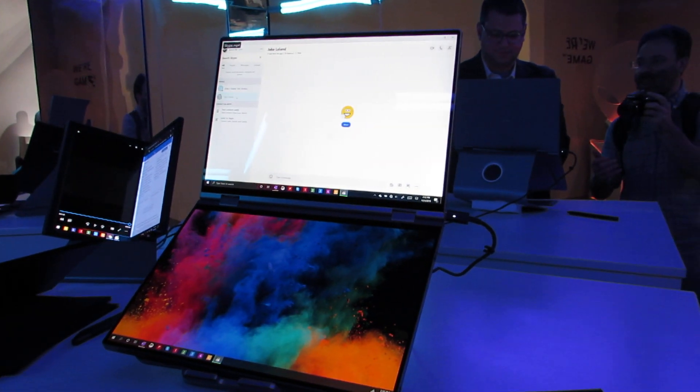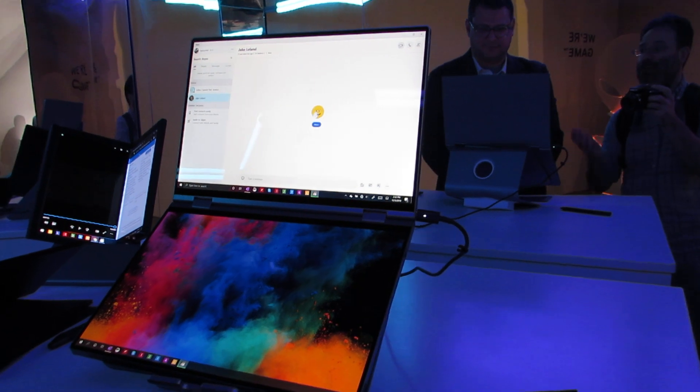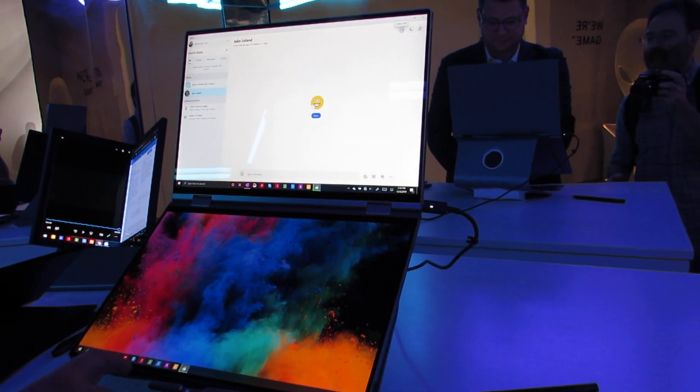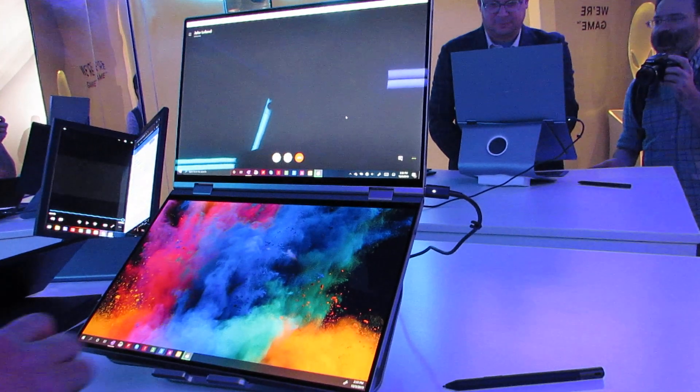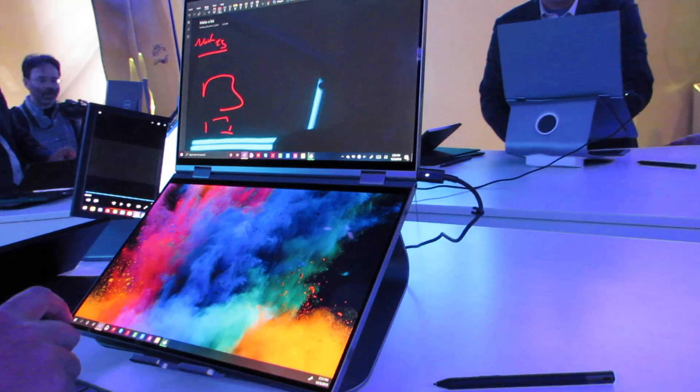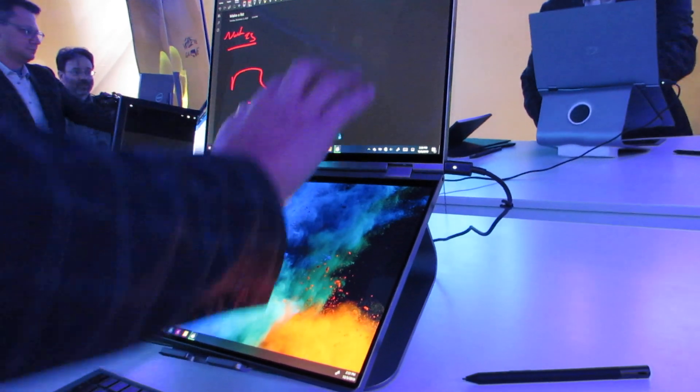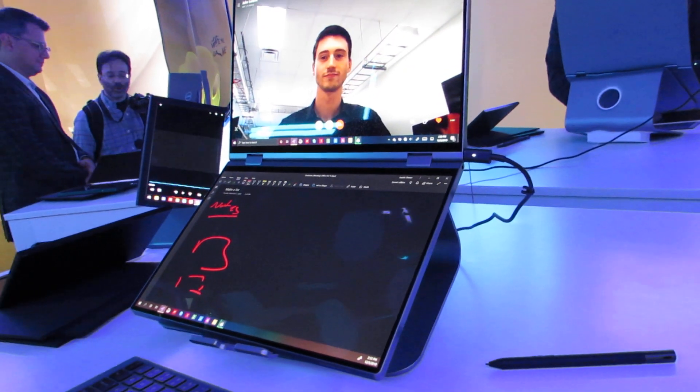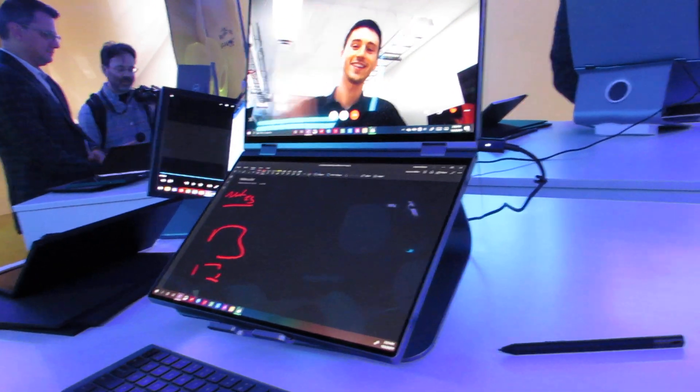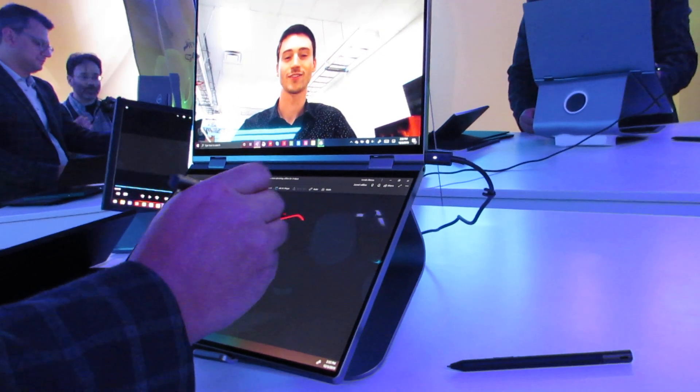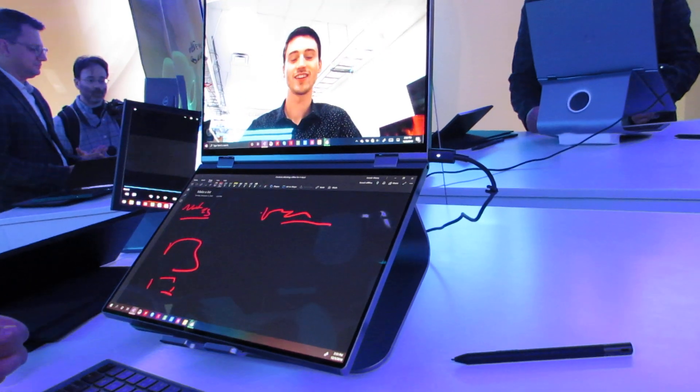What we're seeing now is a demo where for instance you could have Skype come up on the top screen, you could use the bottom screen for other applications. You can take notes while you're in the middle of a Skype call. You could use a pen to jot down your notes and use it in this orientation.